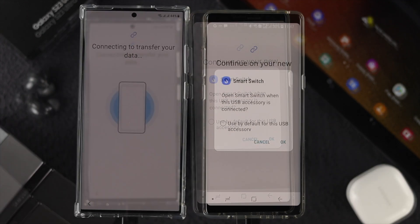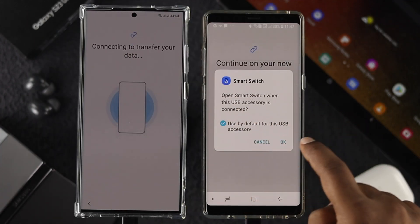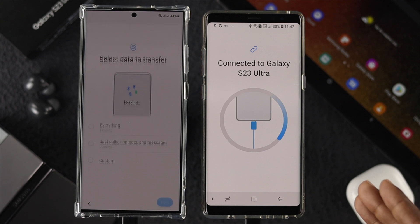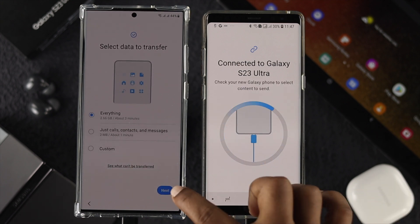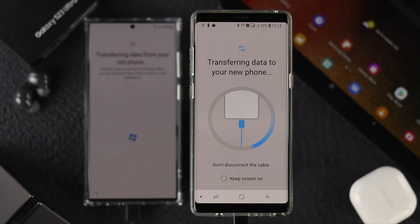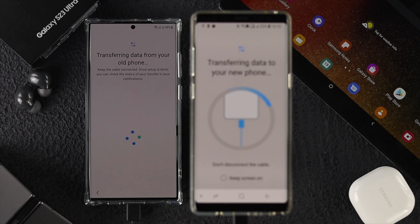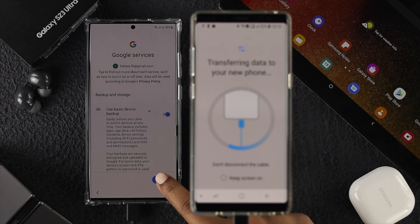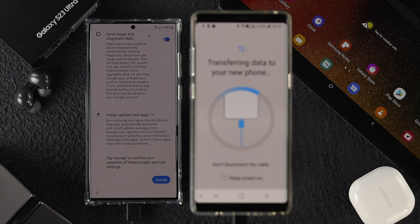Select the option that says Used by Default, then tap OK. After that, tap Next to begin the transfer. This process may take a while depending on how many files you're transferring from your old Android device to your new Samsung Galaxy S23 Ultra.